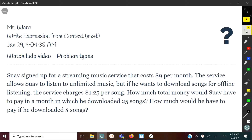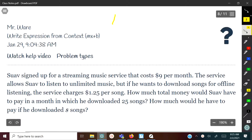Hello, thank you for checking out Mr. Ware's videos. Today we're looking at how to write an expression from context using MX plus B. What we're doing is taking a look at a word problem, a real world example, and turning it into things we've already learned — Y is equal to MX plus B.